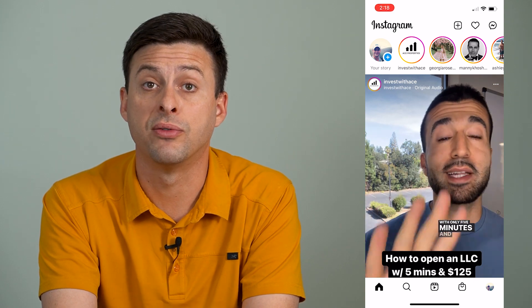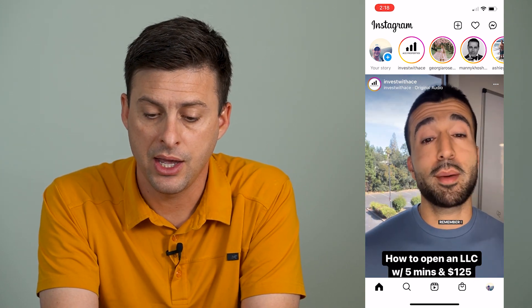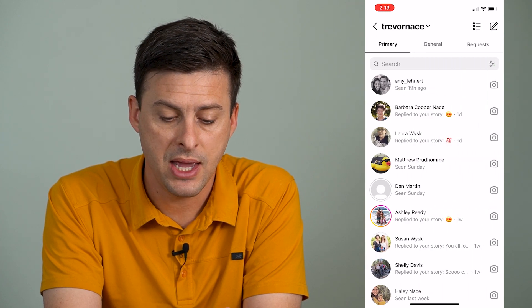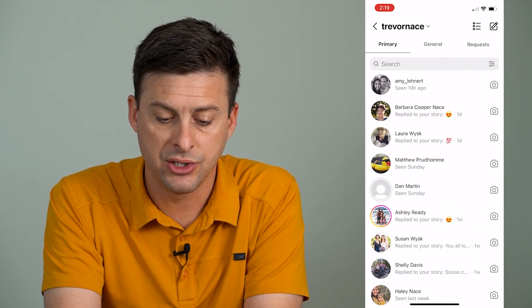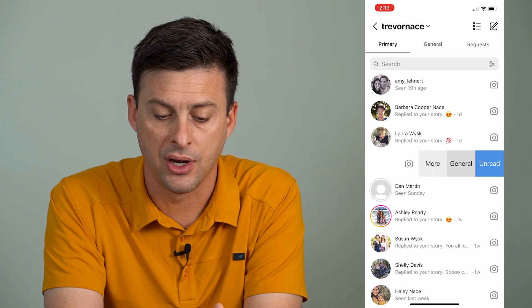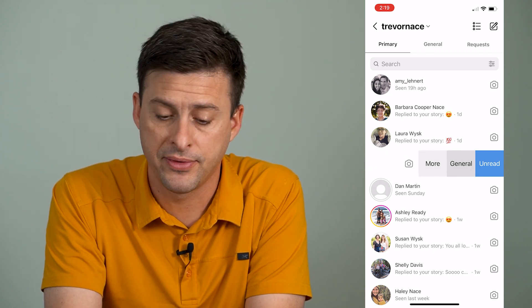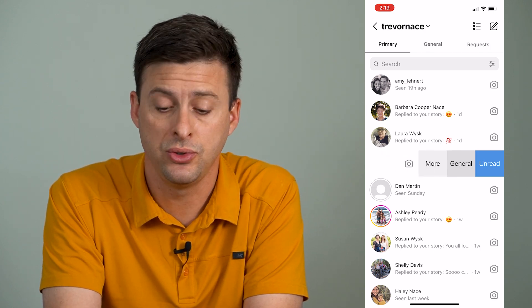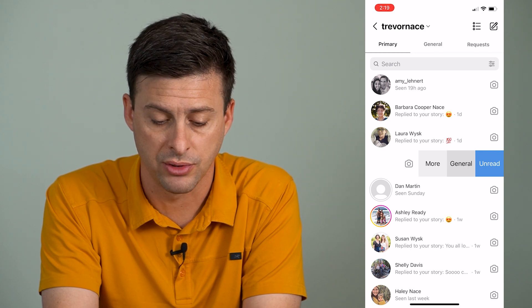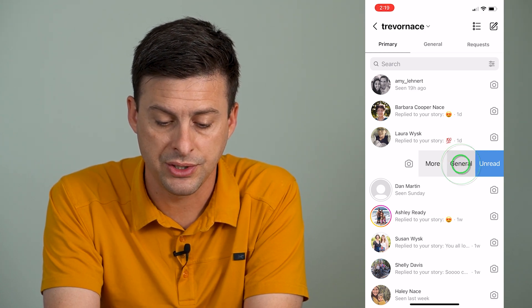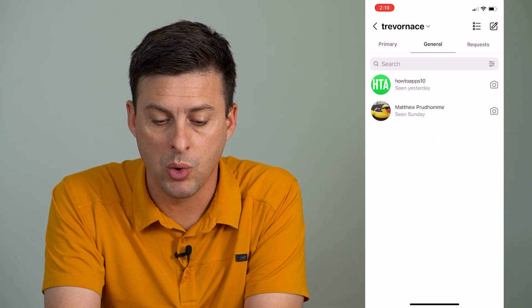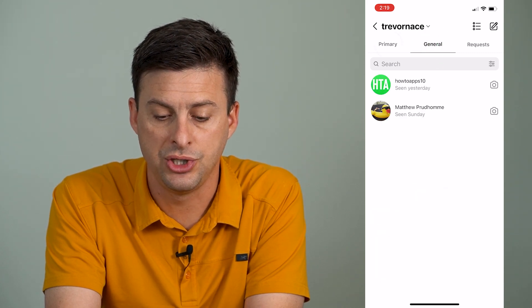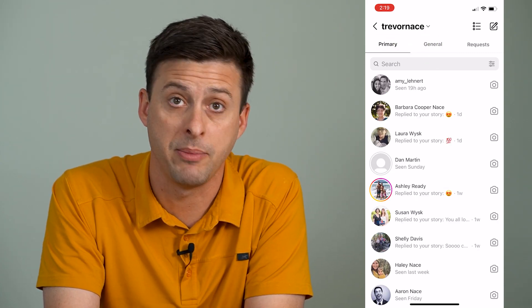Now that I've switched to a creator professional account, I can go into Messages at the top right. On any one of these messages I can swipe to the left and move it from the Primary tab to the General tab. Tap General and you can see it will show up on the General tab instead of the Primary tab.